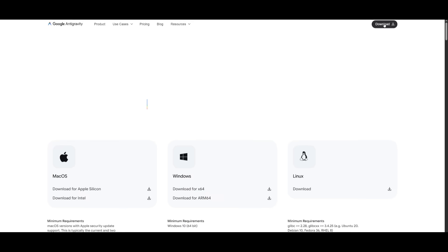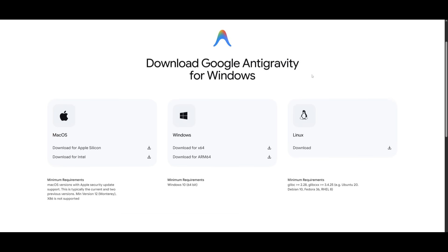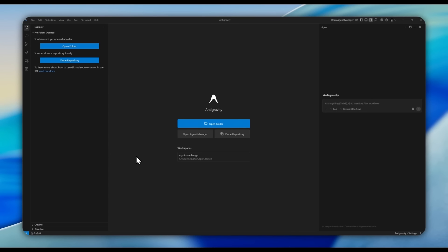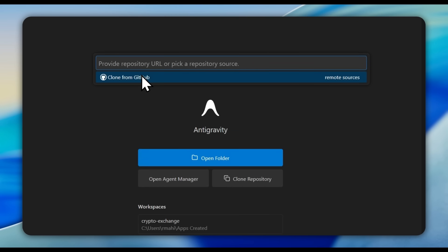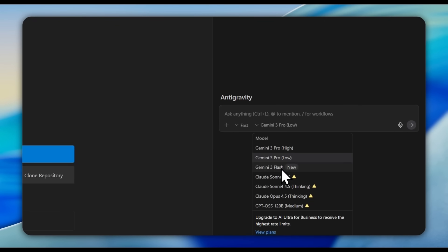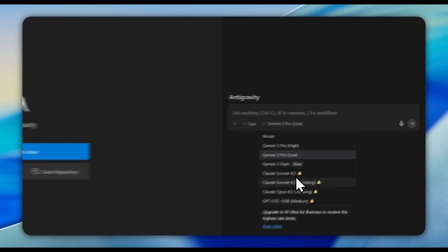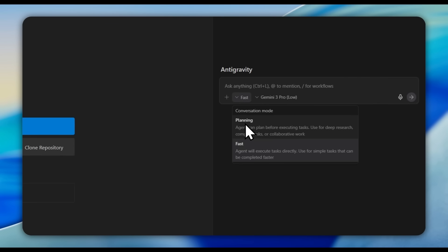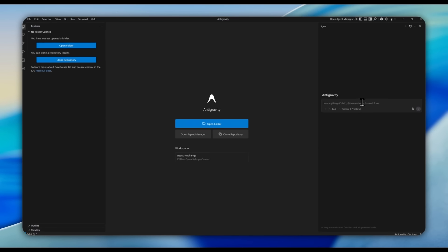To get started, it's super simple. If you don't have Antigravity, you can install it for whatever operating system you have — macOS, Windows, or Linux. After installing, you'll be greeted with the main dashboard. You can open a previous code repository or clone one directly from GitHub. On the right-hand panel you can use state-of-the-art models like Gemini 3 Pro and even Sonnet 4.5 and Opus. There are two modes: planning, to develop a complex task list for agents to follow, and fast mode, which executes your task based on the context or prompt you provided.